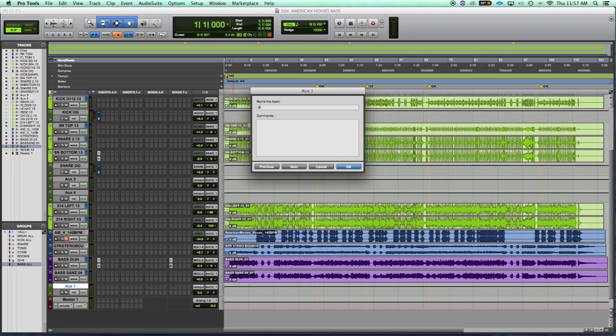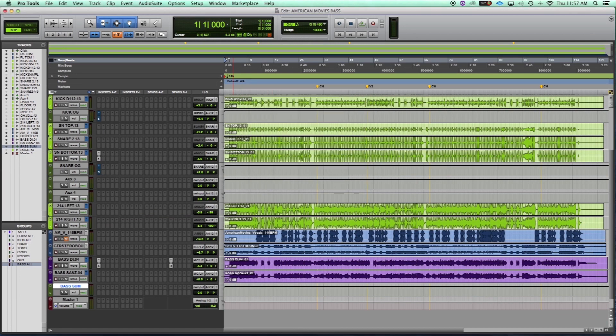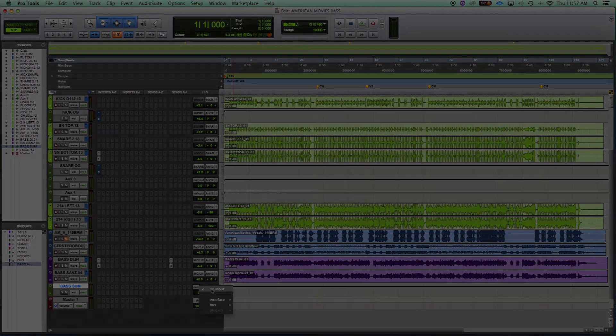Rename the track however you like. Next we have to get our routing straight. We want to route the input of the aux send to any open bus we have in our input folder.